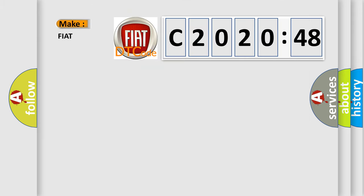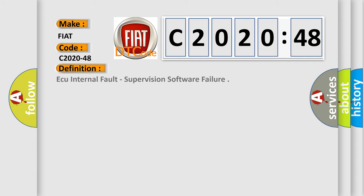So, what does the diagnostic trouble code C2020-48 interpret specifically for FIAT car manufacturers? The basic definition is AQ internal fault supervision software failure.